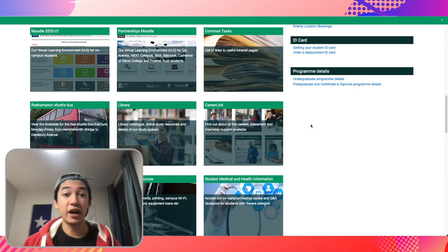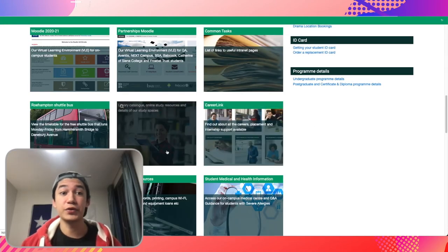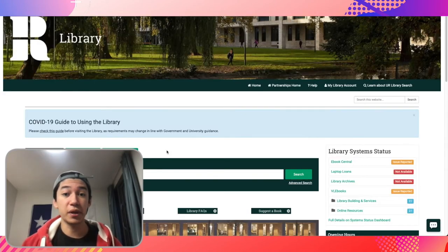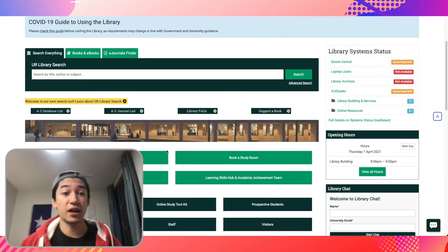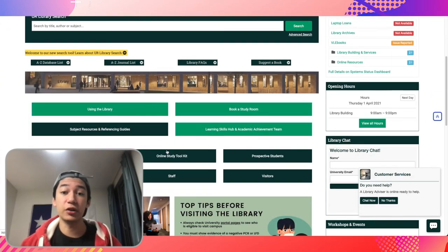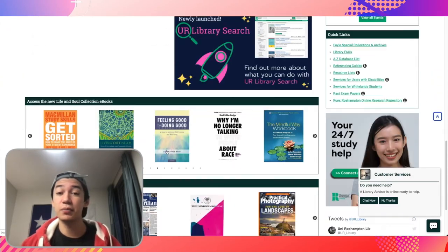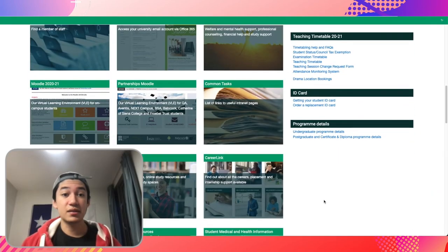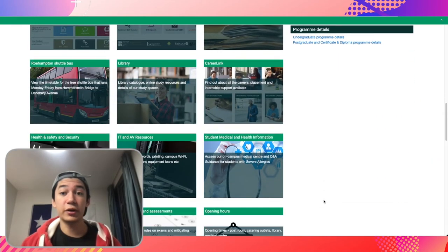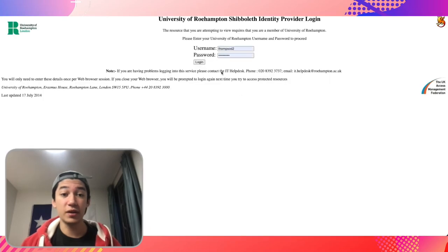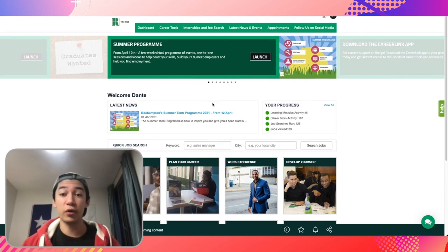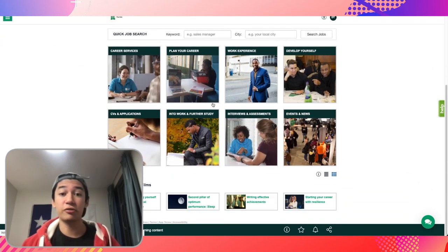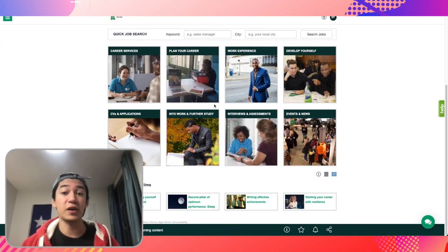The next big item to focus on is the library section of the student portal, which displays most online materials and databases you will need to complete your assignments. There is also the university career link, which shows you pathways to develop yourself professionally and what steps you can take to land a job through the Roehampton internship scheme or find part-time work outside of Roehampton.